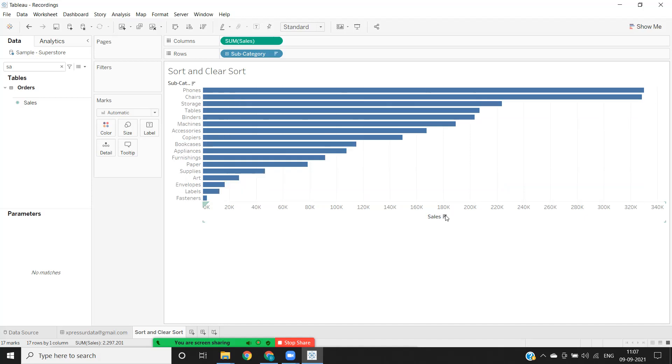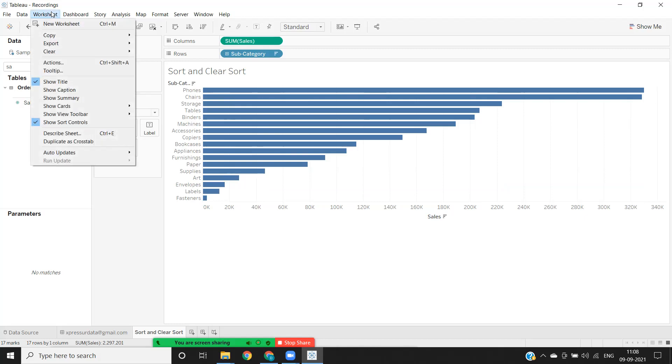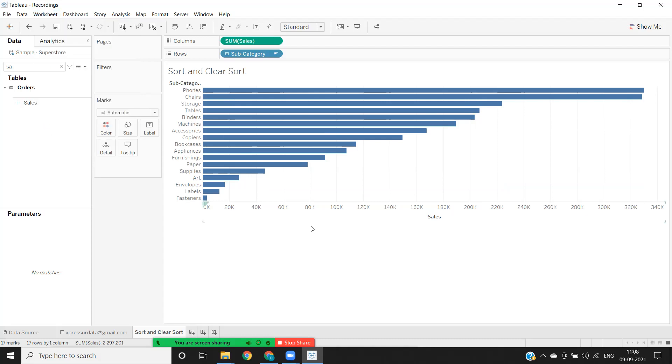Suppose at any point of time you don't want to have this control to the user, and when you want your view to be fixed in the descending or ascending the way that you have set in your dashboard, then we can do that also. Go to your worksheet, and here we have an option called show sort controls. You can just uncheck that. Now you see there is no sort button option.